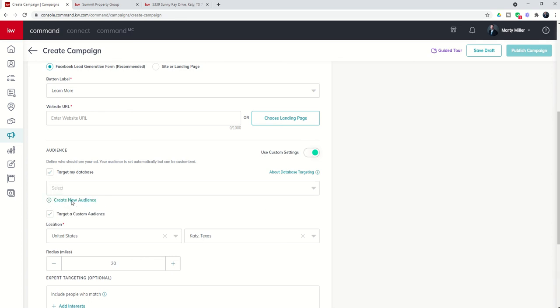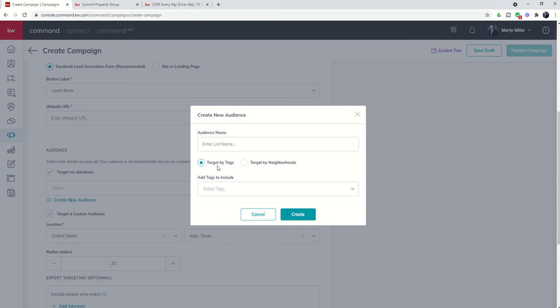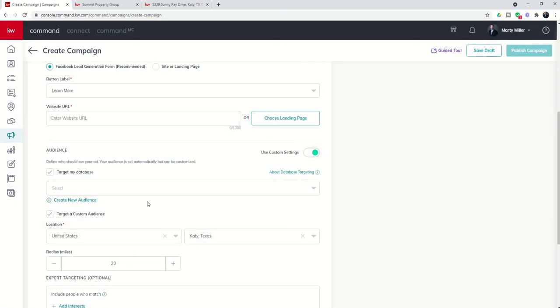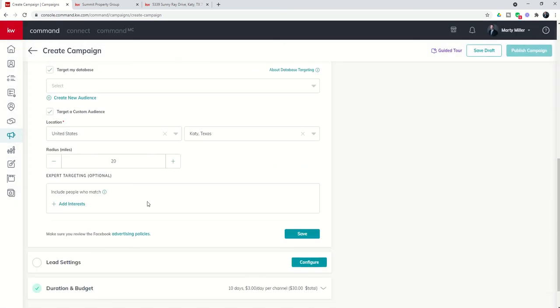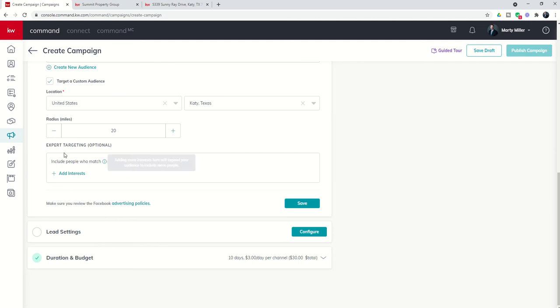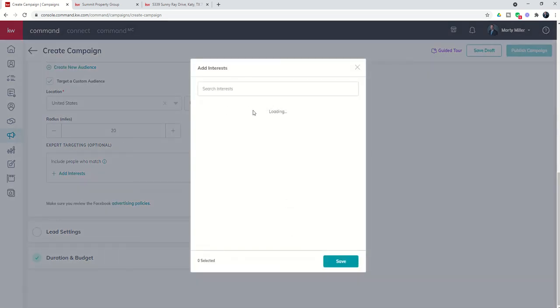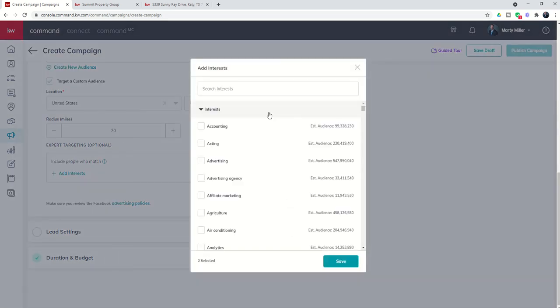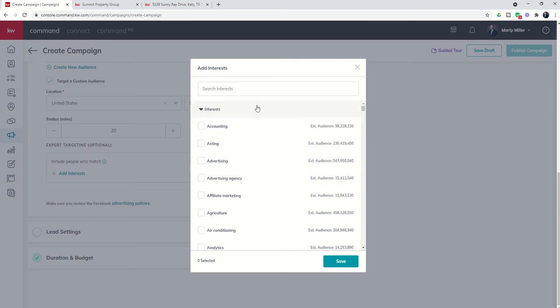I also have the ability to target my database if I choose so, and I can create an audience using tags or neighborhoods. That's basically going to scan my contacts that are included in this list for email addresses on their contact record that are also the login email addresses for their Facebook account, so I could target my actual database. Finally, I have the ability to do some expert targeting where I start including interest groups. Just be aware that this obviously makes your target group much smaller, and yet it can also make it more specialized as well.